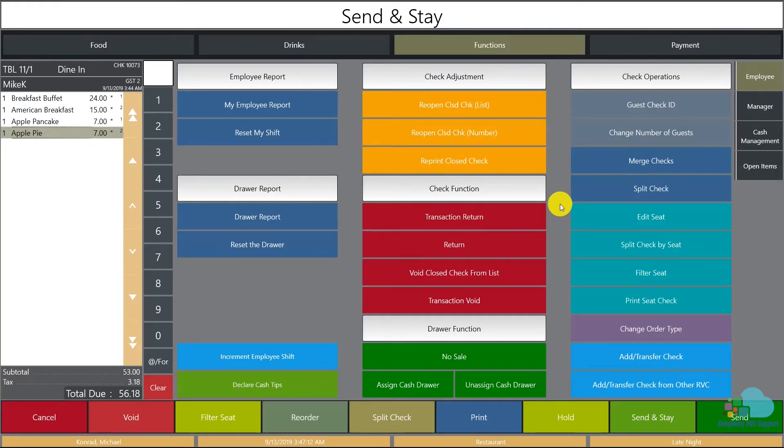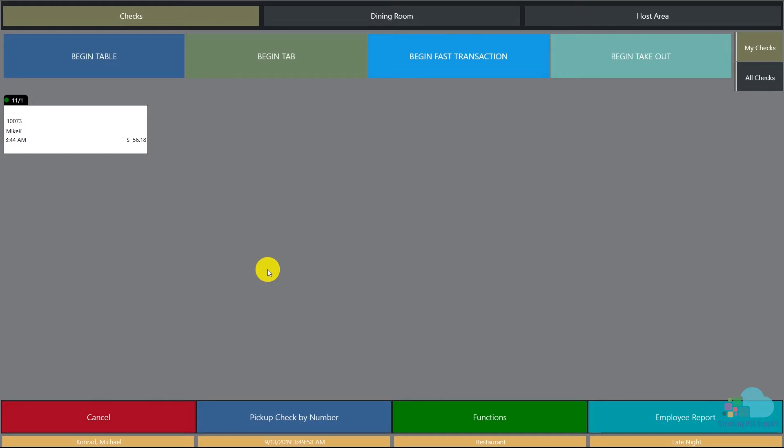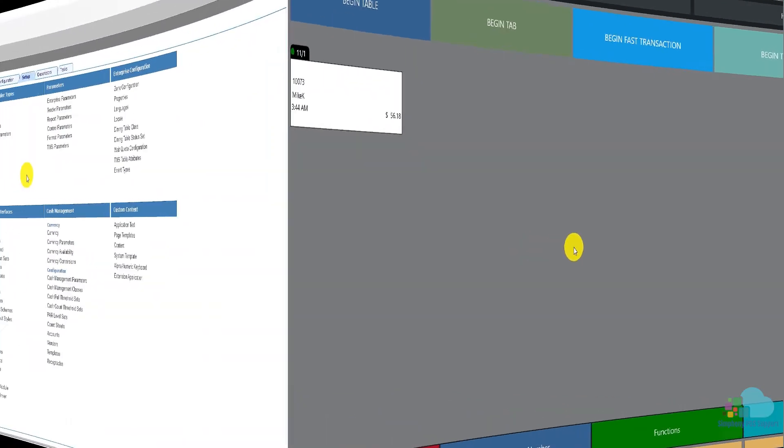Another item I really like to use is the print seat check key. If we hit this key, we're gonna get two receipts in the printer with each person's items on there. This is very useful, especially for large parties. With a press of a button you can have all the receipts split and printed. Now please note that the print seat key will not split the check.